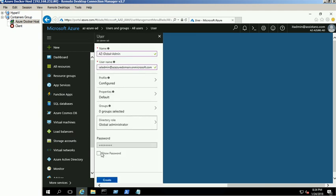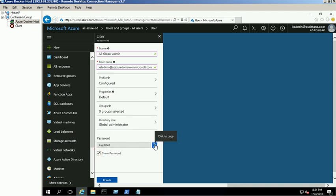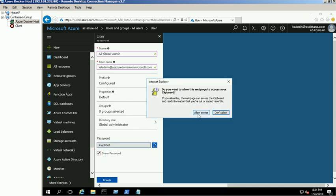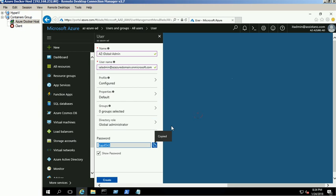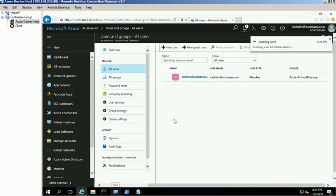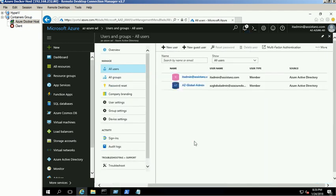Click on Show Password link and make a note of it. We have to reset the password for the administrator account later. Verify the provided information and click the Create button. The new Global Admin account is created successfully.